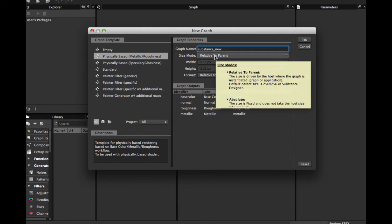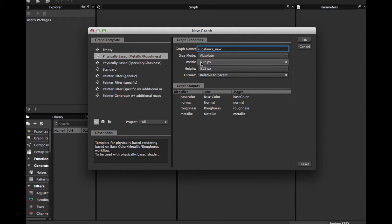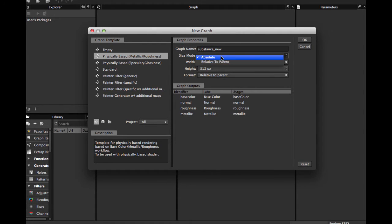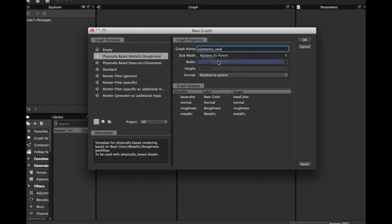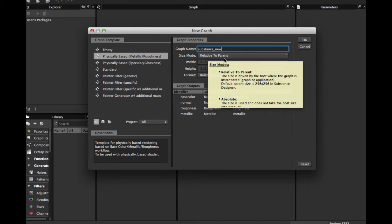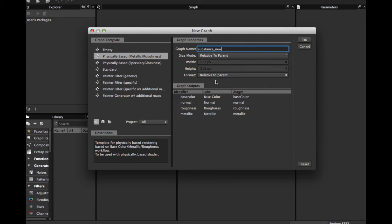If you want to publish the texture as an image, you can choose Absolute. For this time we will use Relative to Parent. Relative to Parent is very important when you want to export your Substance to another 3D application as a Substance file.